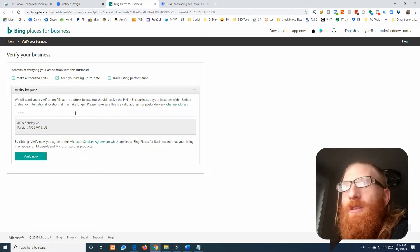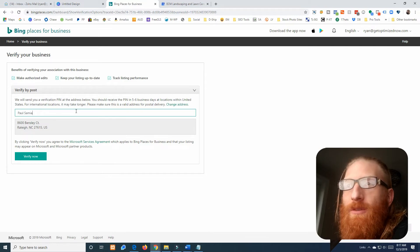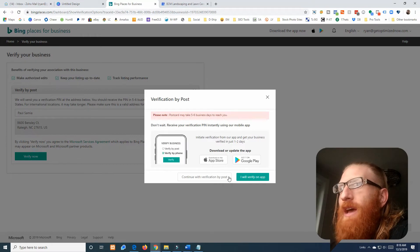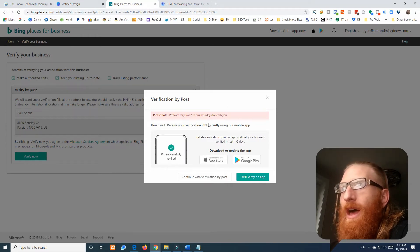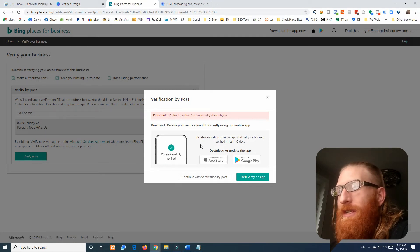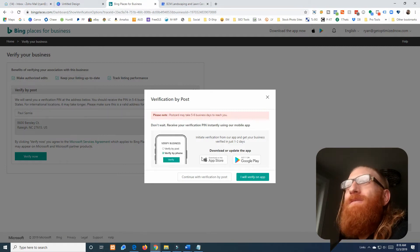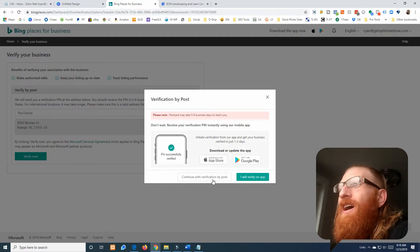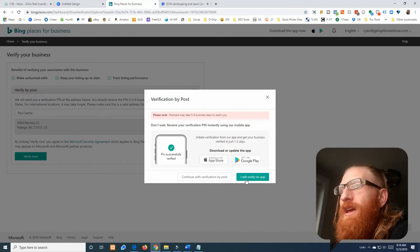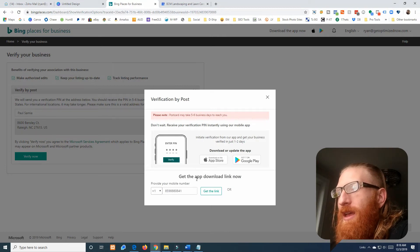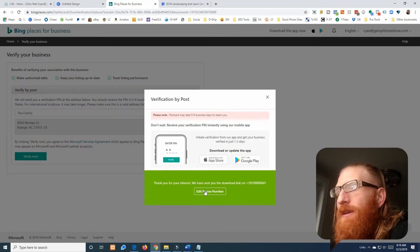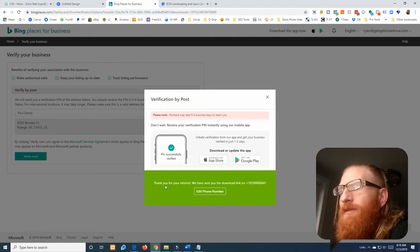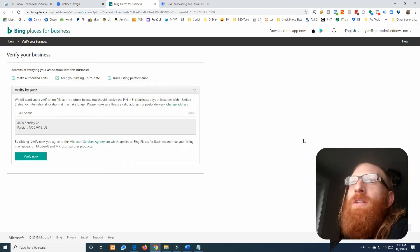That's it, we are done with the initial setup. So it is really that quick and easy. We'll send this postcard, although Bing allows you to verify by downloading the app. I'll actually just send this to my client at a later date and have him download this app on his phone and verify his business instantly. So that'll be cool. We'll just say I'll verify on the app, get the link. There's the link, so now I can text it to my client and that'll be that.